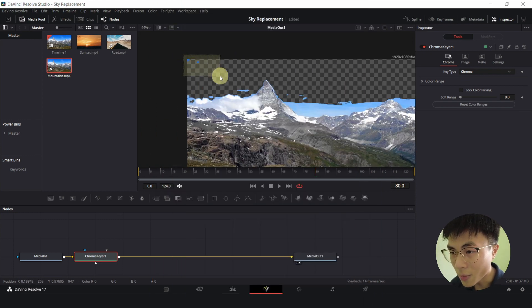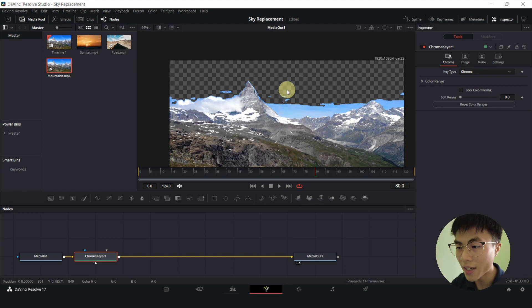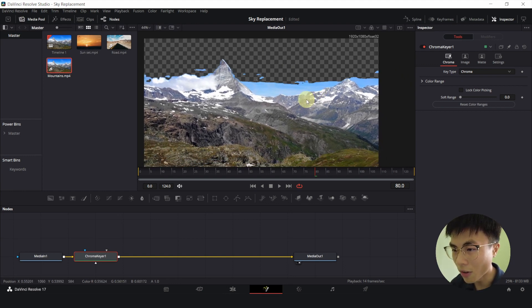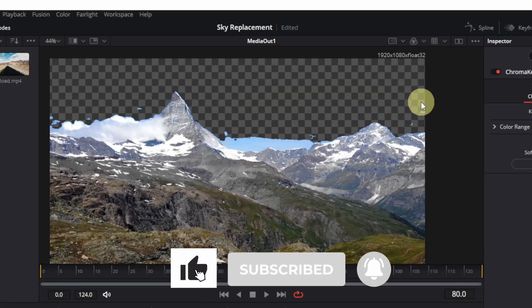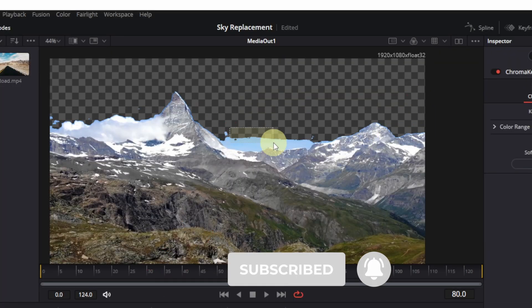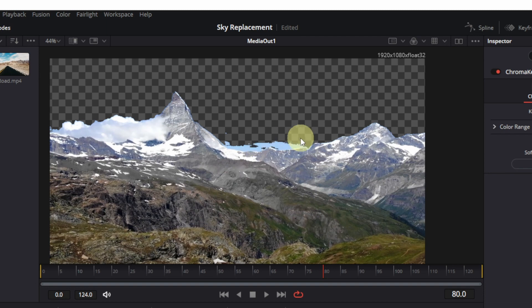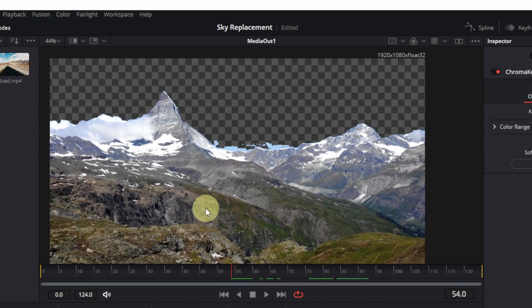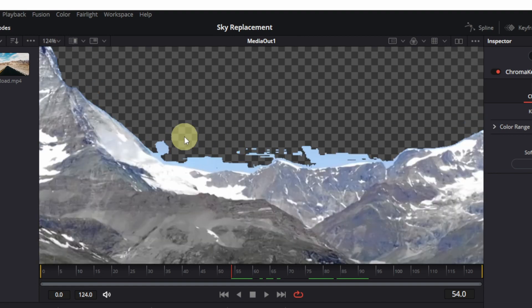So basically a chroma keyer works by removing all the parts, all the colors that you've selected. So I've selected blue, so it will remove all the blue chrominants. And I have to select a few times, and also I have to scrub through the entire video to make sure that no sky is left.